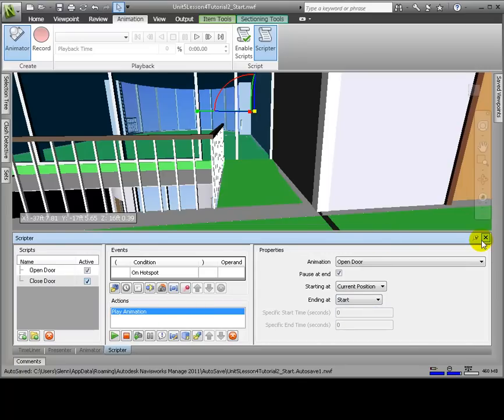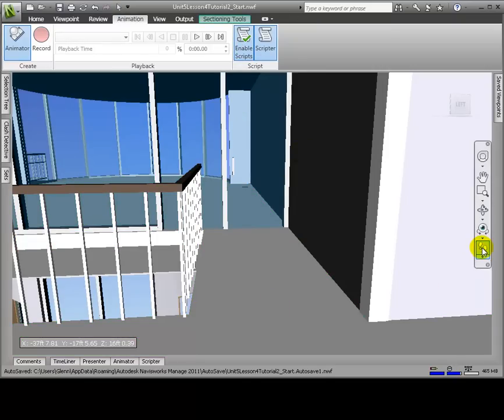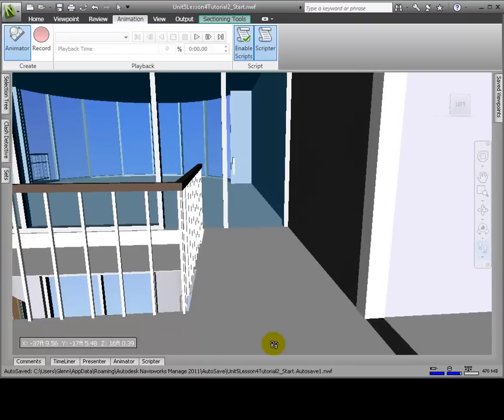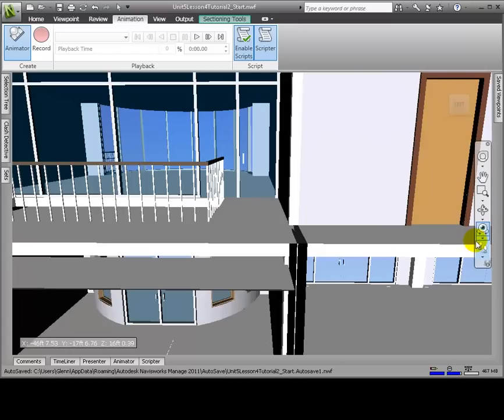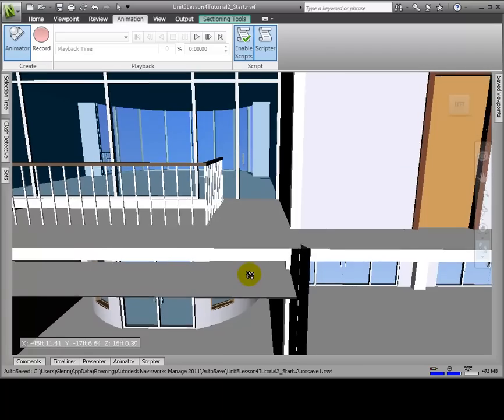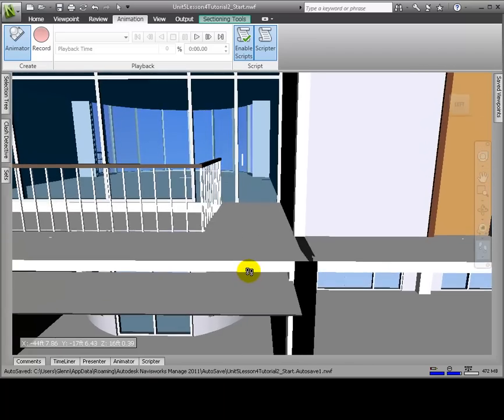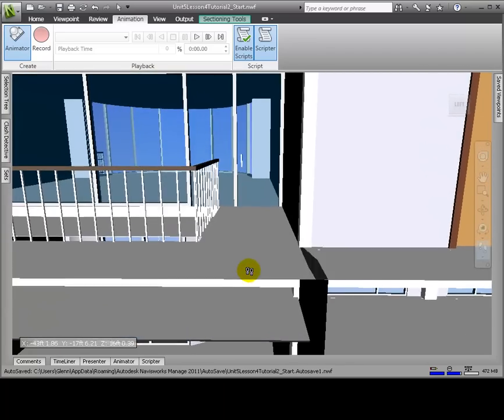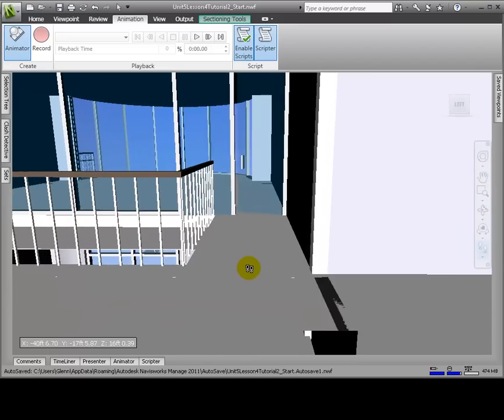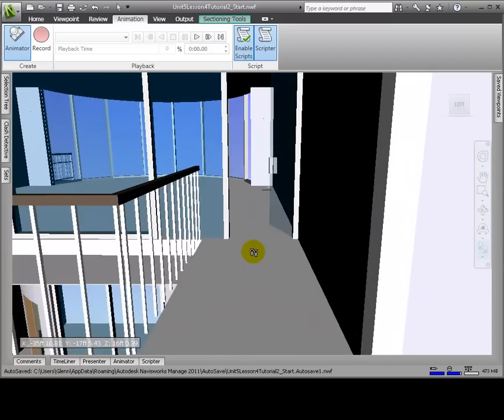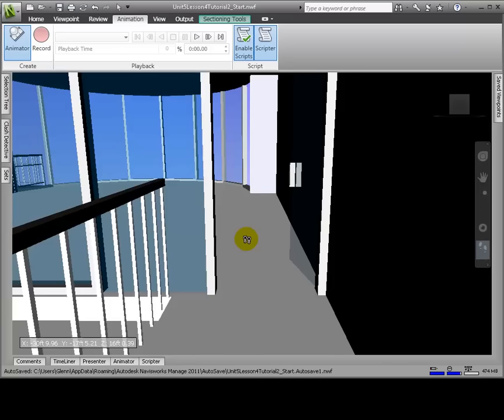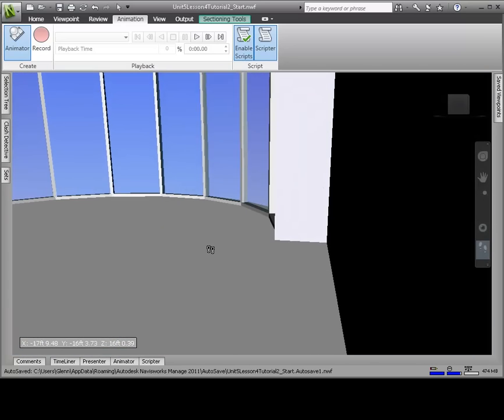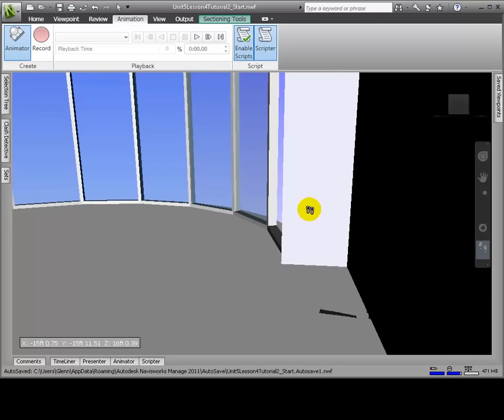In the Actions section, again, we click Play Animation. Click the Animation dropdown, expanding Scene 1, and select Conference Door. Change Starting At from Start to Current Position. And change Ending At from End to Start. Now we're ready to try our scripts and interact with our animation. Click on the Animation tab and choose Enable Scripts.